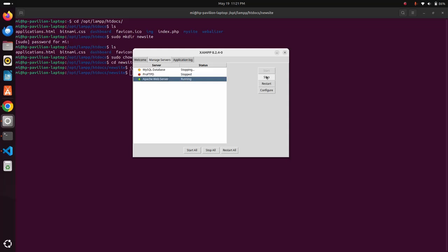Stop the server. If you want to start all the servers at the same time, click on start all. Stop all the servers.